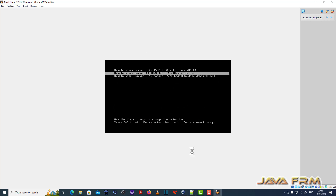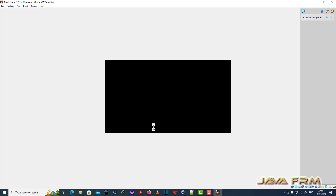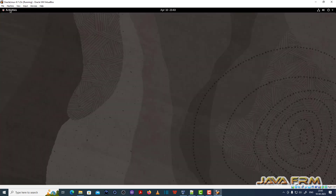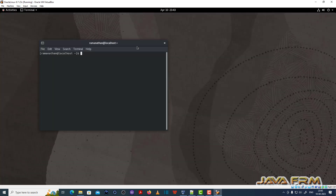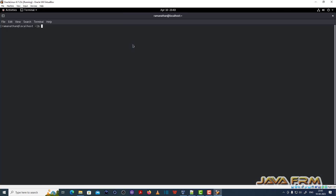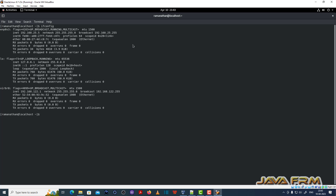I am choosing the Oracle kernel 4.18. I have logged in as the current user. This is the static IP address that I have already configured.